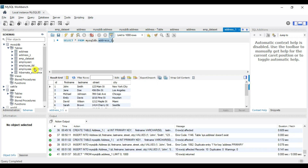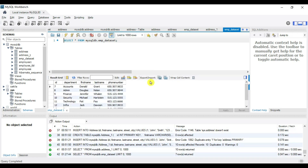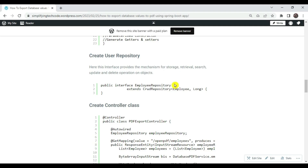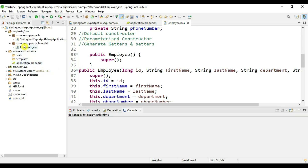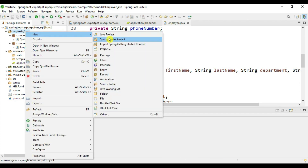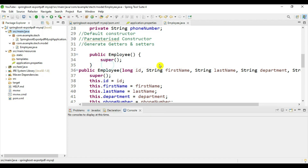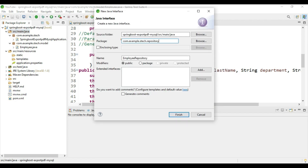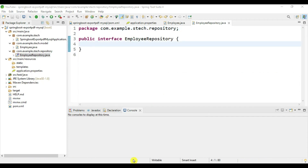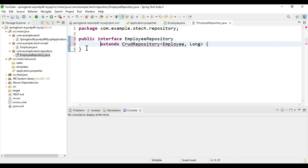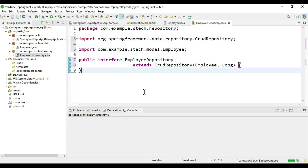Next we need to create the employee repository. This is an interface that provides the mechanism for storage, retrieval, search, update, and delete operations on objects — basically it provides CRUD operations. Create this interface and give the package name as repository. Use Ctrl+Shift+O to import the packages and save it.